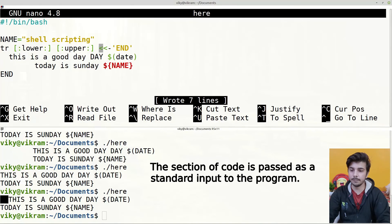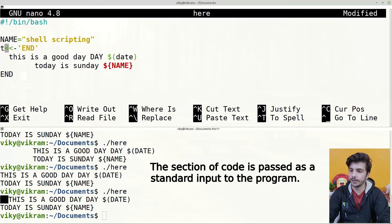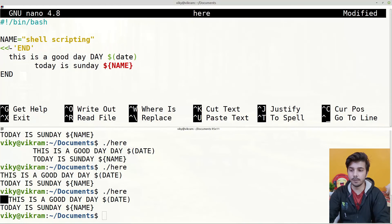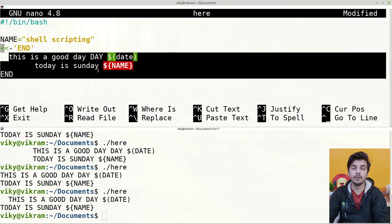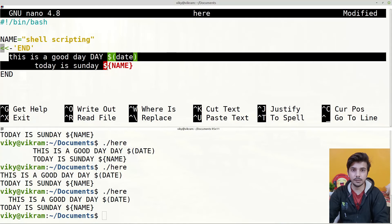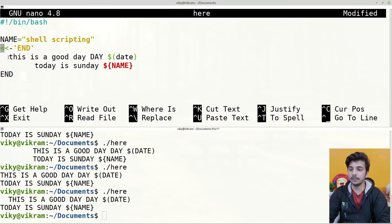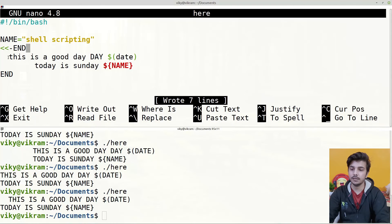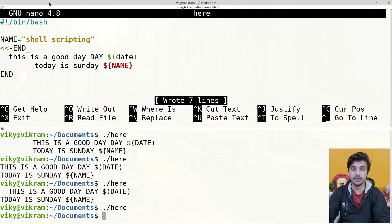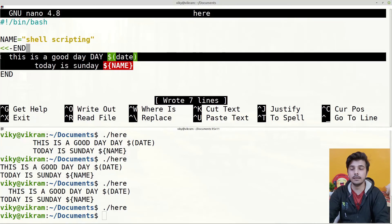You can also create multi-line comments using the here document. Provide the double less-than symbols, then a delimiting identifier, and between them write any comments you like. Since there is no program specified, all the code inside the section of code will be taken as a command. If we save and execute the shell script, nothing is shown in the output because these are acting as comments.